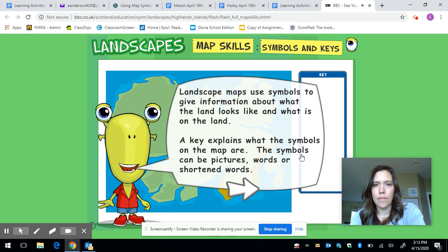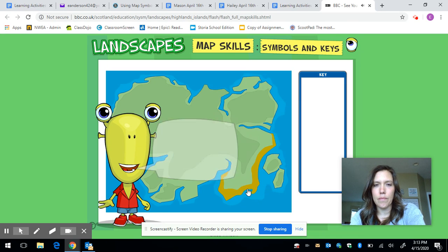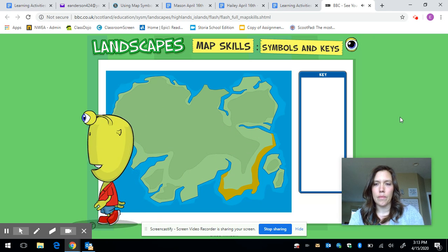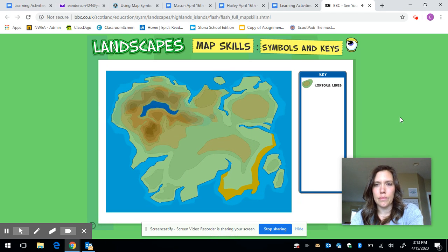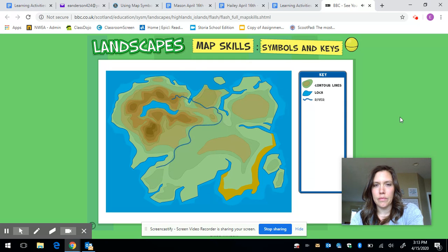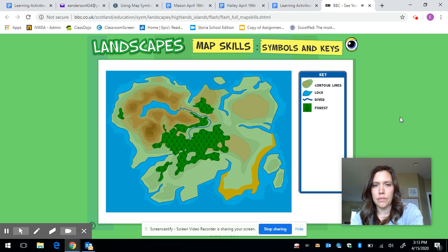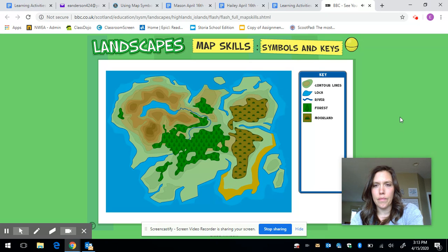Landscape maps use symbols: contour lines, loch, river, forest, moorland, mountain peak.